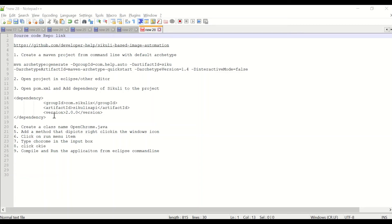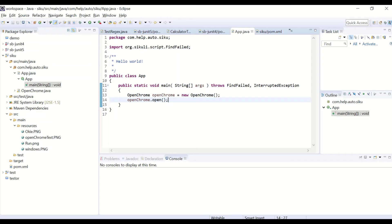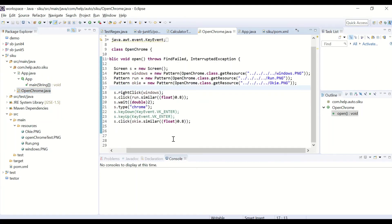After that, create a class named OpenChrome.java. I have added a function that performs the exercise, captured across steps five through nine. Going to my Eclipse editor, you can see the class that is doing the work. One key thing to observe is something called Pattern, which we use to locate the appropriate images. Before adding this project, you need to capture these images.